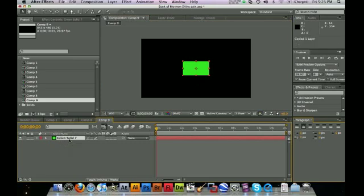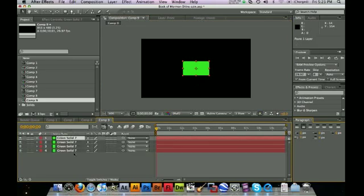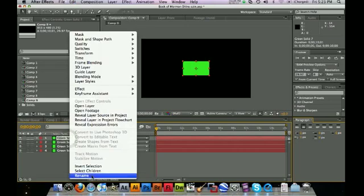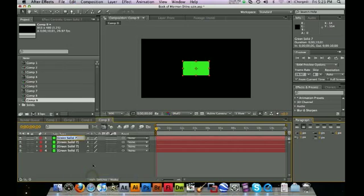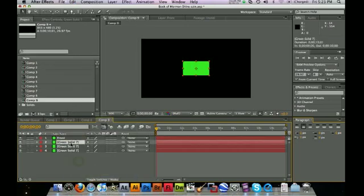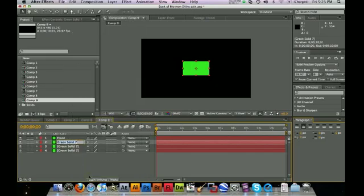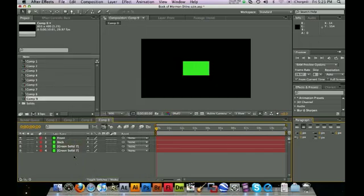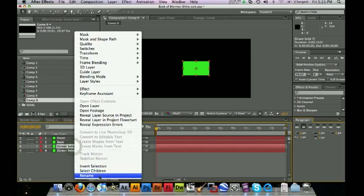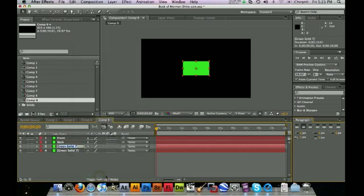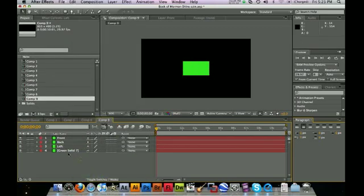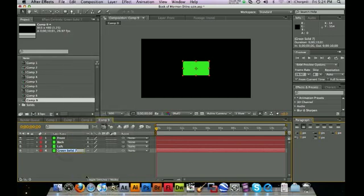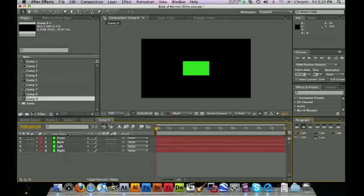We're going to Control-C to copy this, Control-V three times for the other three sides. And we're going to rename this. This is going to be our front, our back, left, and of course, the right.